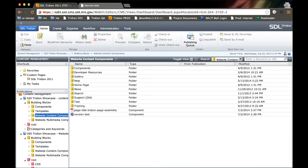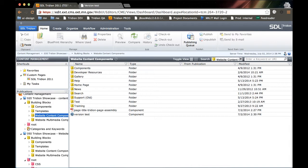Hi there, welcome to this Tridion 2011 training video. Today we're going to be talking about versioning as well as the tool where used. Versioning is the version history of a component or a page. Tridion allows you to examine the history of a component or a page assembly and compare versions and manage your versions.